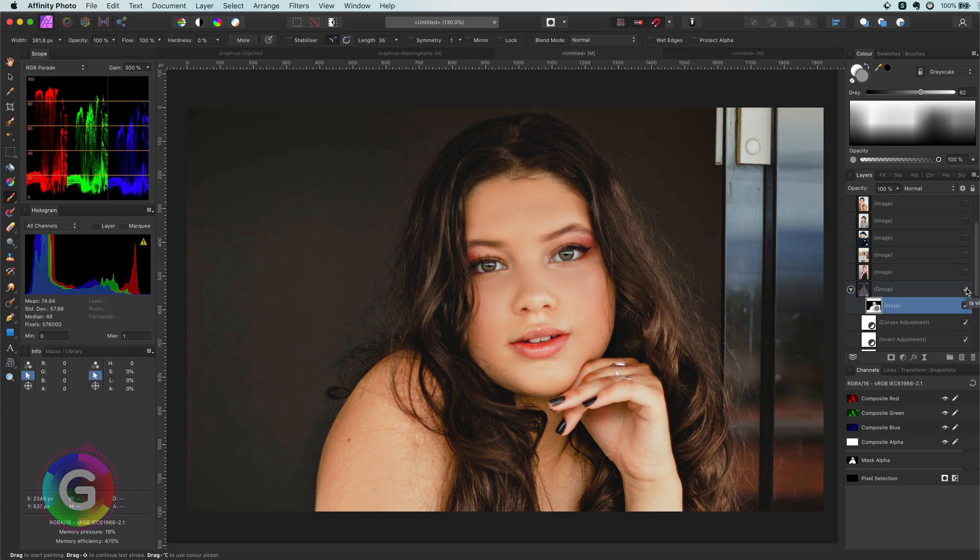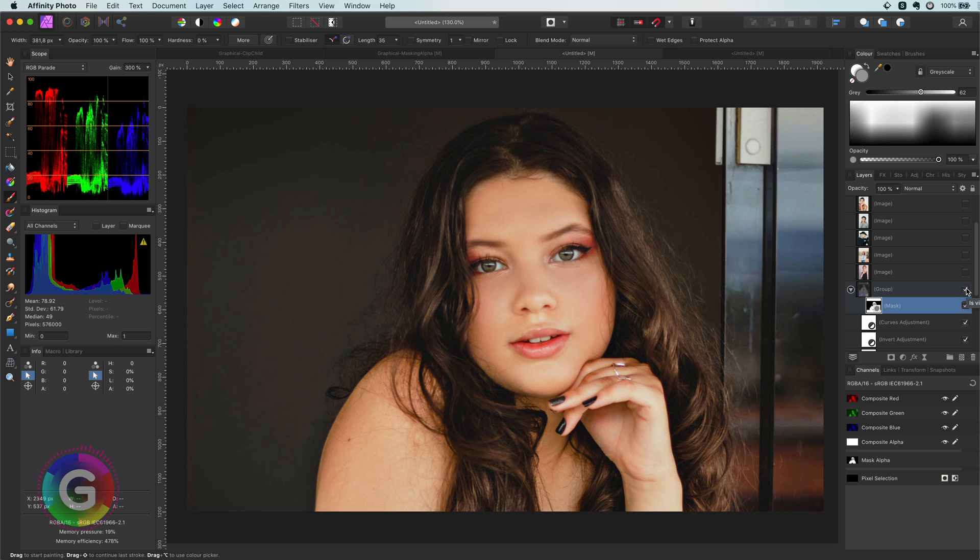As mentioned in the beginning of the video, this method works very well for bright images. So keep that in mind.